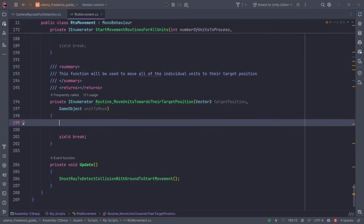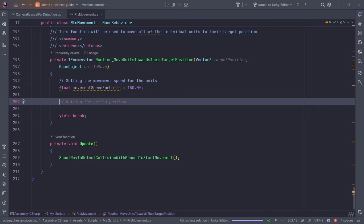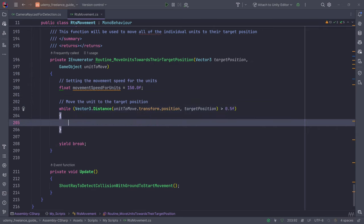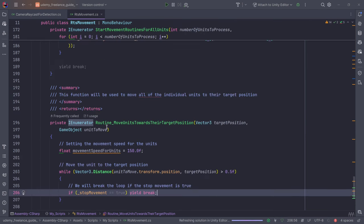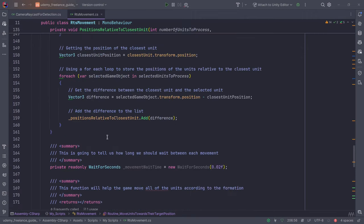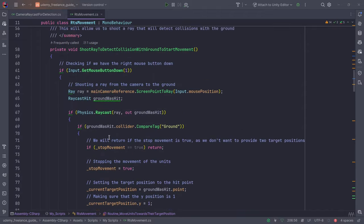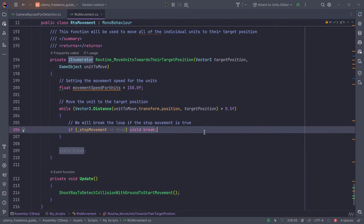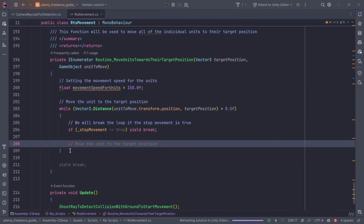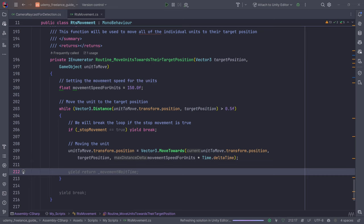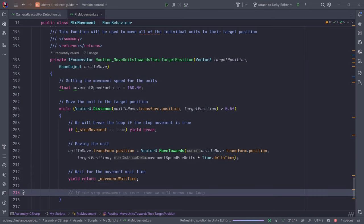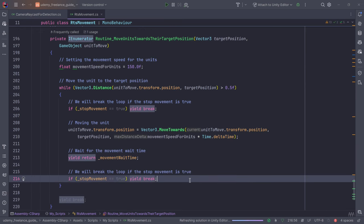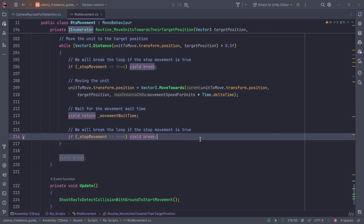Inside the per-unit routine, we first set the movement speed, then have a while loop that runs until we are very close to the target. Once stopMovement is true, we break the routine immediately — this is why we have stopMovement set up earlier, to prevent multiple routines running simultaneously and causing glitches. The movement code uses MoveTowards, we yield return, and after the movement wait time we also stop movement if the stopMovement variable is true.